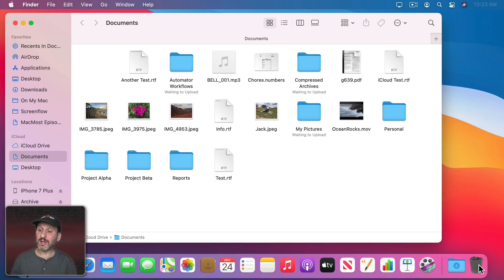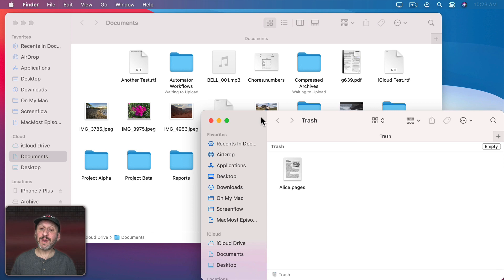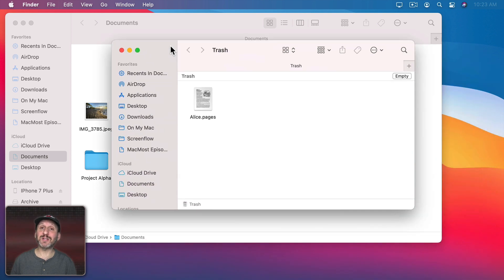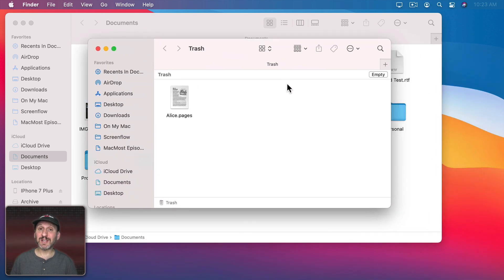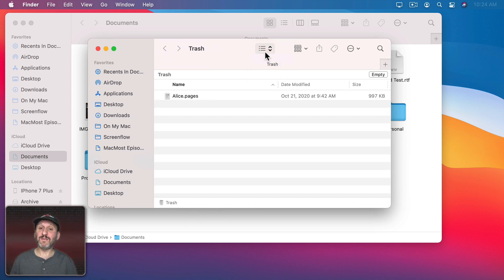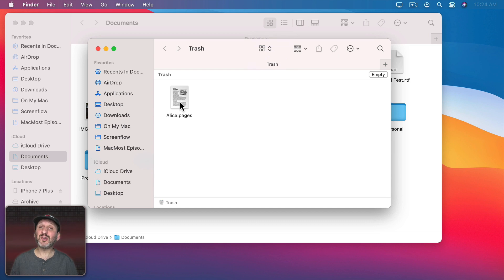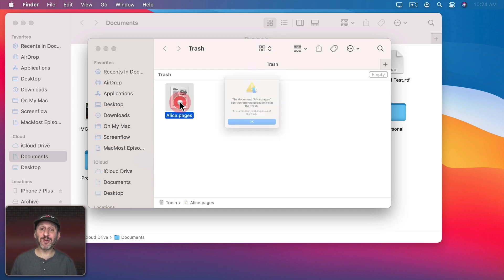You can click on the trash in the Dock and it will open up the trash and it looks just like a normal folder in the Finder. You'll find the files there that you put there. You can switch views and go to Icon View, List View, Column View, Gallery View. But if you try to open a file in the trash it's not going to let you. It's going to give you a warning.